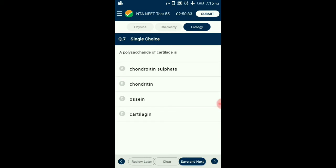Question number 7. A polysaccharide of cartilages? Chondroitin sulfate, or sulfated glycosaminoglycans (GAG), is the principal structural component of cartilages. These unbranched polysaccharides are composed of alternating sugars of glucuronic acid and N-acetyl galactosamine. So the answer for this question is option A: Chondroitin sulfate.